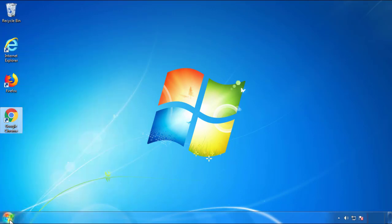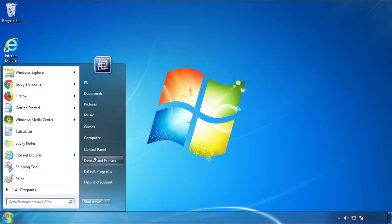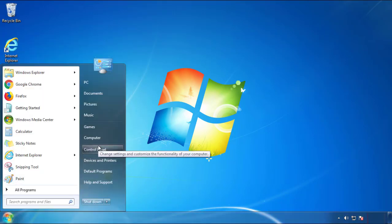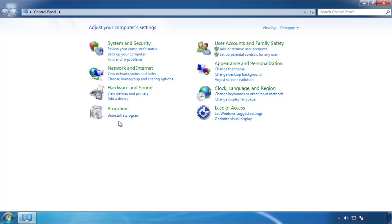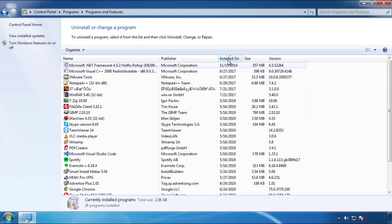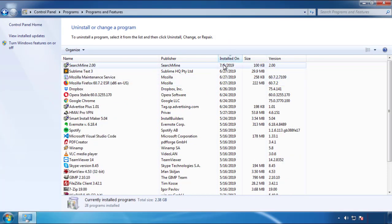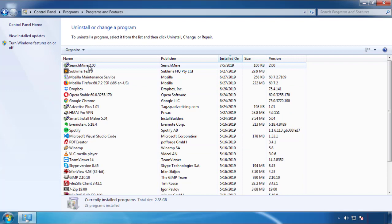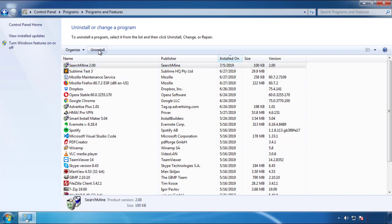Just open control panel. Click uninstall or change program. Then click here on the dates to arrange the programs. Look at the most recent ones. Since the adware was recently added, it should be here.